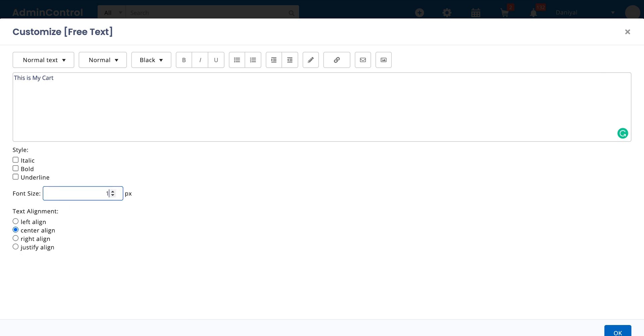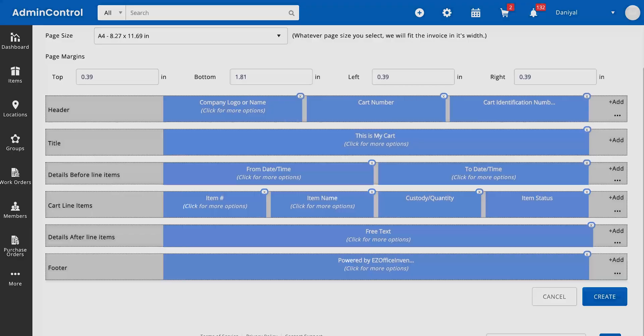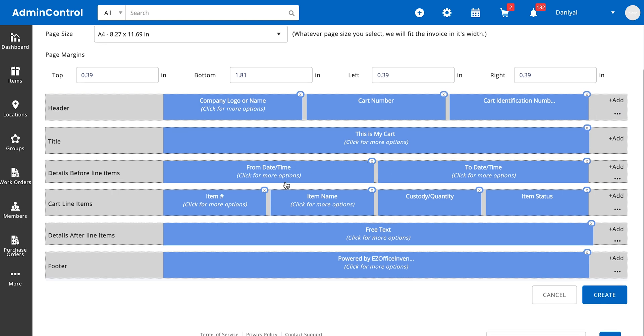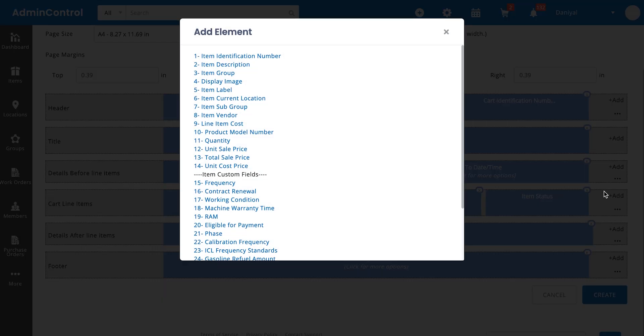All right, so these are the to and from dates. Again, you can remove everything and choose to have sections empty. I'd like to keep this section for this demonstration. We have cart line items, so cart line items are basically all the items that are present in the cart. You can edit what information you're seeing relevant to the items.